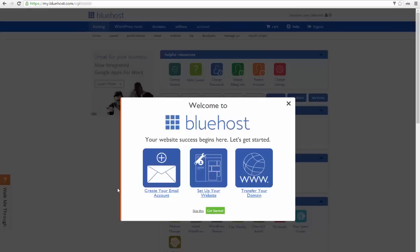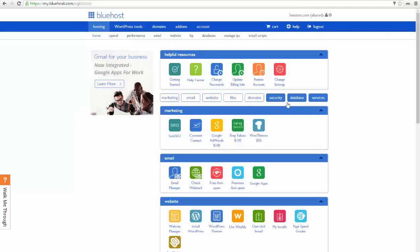We can install WordPress, which is the software you use for your blog. First, close any pop-up window like this one, and then look under website and click install WordPress link.